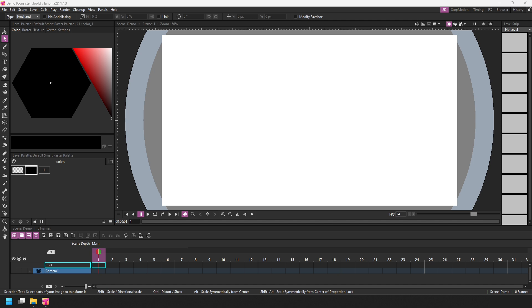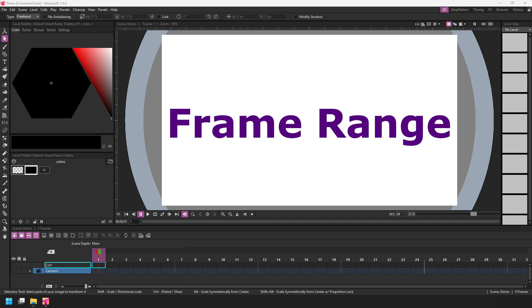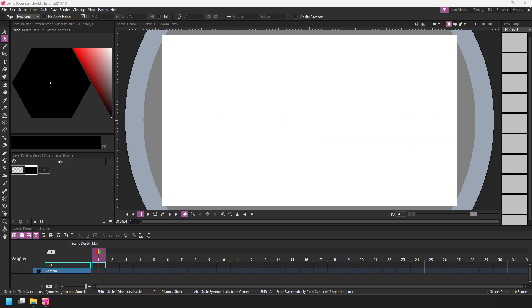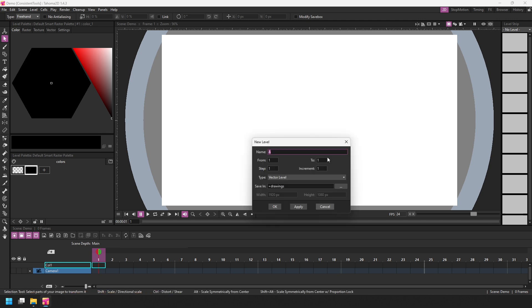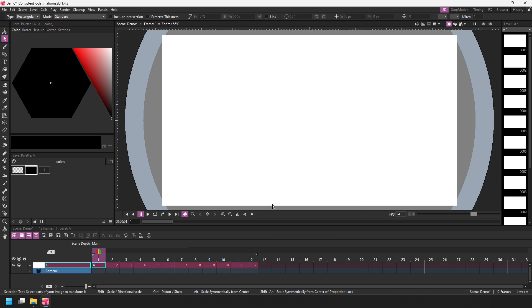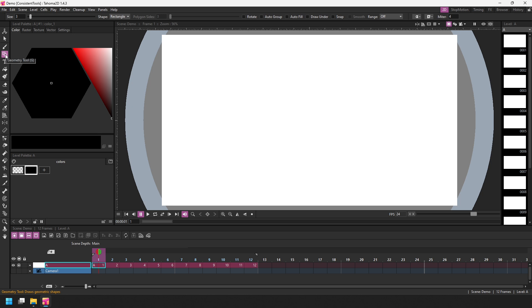It's the new frame range option for performing an action across a range of drawings, but it's now available in more places. So let me show you where you can now use it. I'll start off by creating a vector level and I'll create 12 new drawings in this vector level by changing the range of drawings from 1 to 12. And the first tool where you can see the new frame range option is the geometry tool. So let's select that. And straight away on the options bar at the right hand side here, you can see a range drop down box.